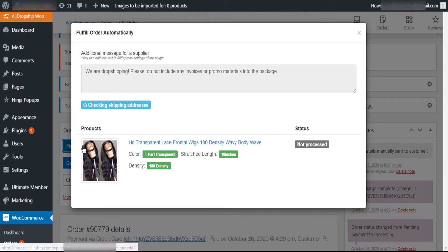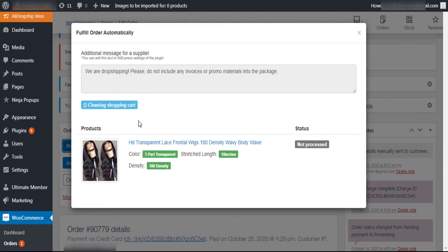After this, AliDropship plugin will do the rest. Don't forget to be logged on AliExpress website.